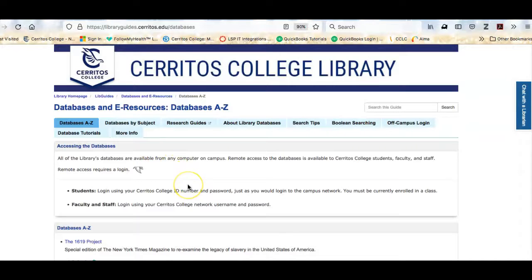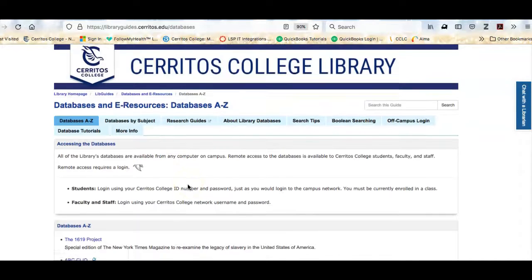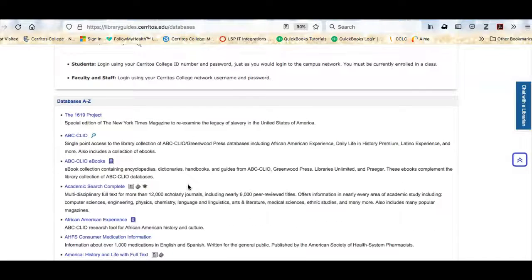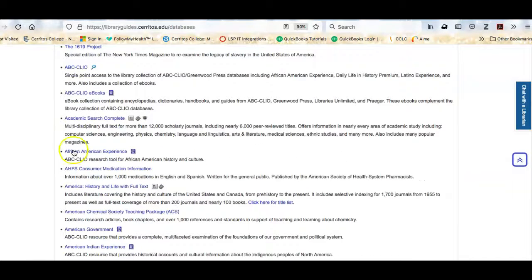The first database I recommend using for this kind of project is Academic Search Complete. This is great for this kind of project because it's kind of the super Walmart of databases — it has a little bit of every discipline in it. It has all different kinds of articles: newspaper articles, magazine articles, scholarly journal articles.